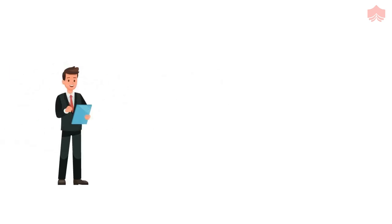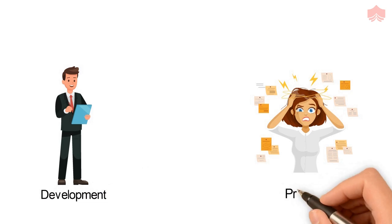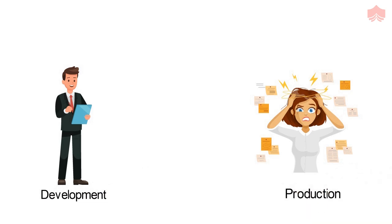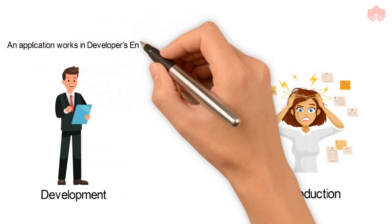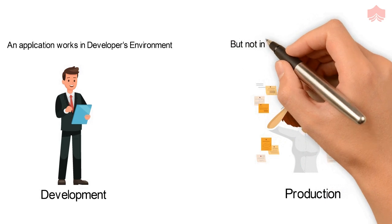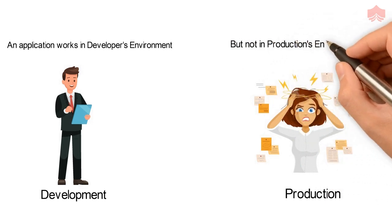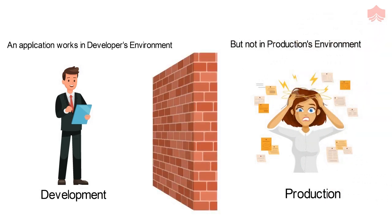Earlier, there existed some common problems in the software industry before the arrival of Docker. When a developer used to develop an application, it worked fine in its own environment. But when the same application reached production, it wouldn't work properly. This problem occurred due to the difference in the computing environment of dev and product.